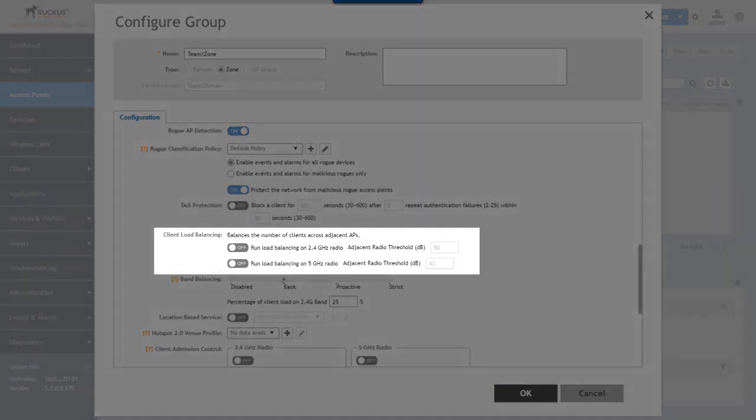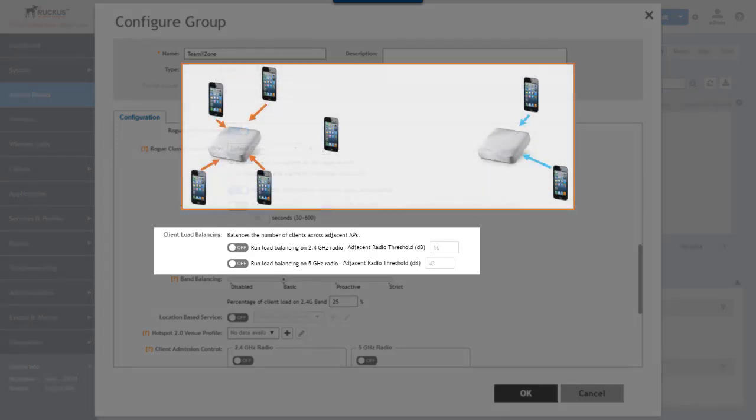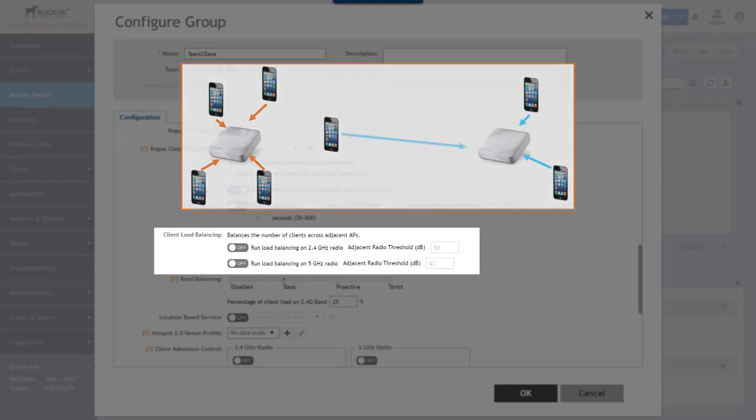Next is client load balancing which as the name implies balances clients across different access points. So it kind of works like this: when joining a WLAN a client will naturally attempt to connect to an access point that appears to have the strongest signal. With client load balancing enabled the favorite access point does not allow the connection and the client connects instead to an alternative access point.